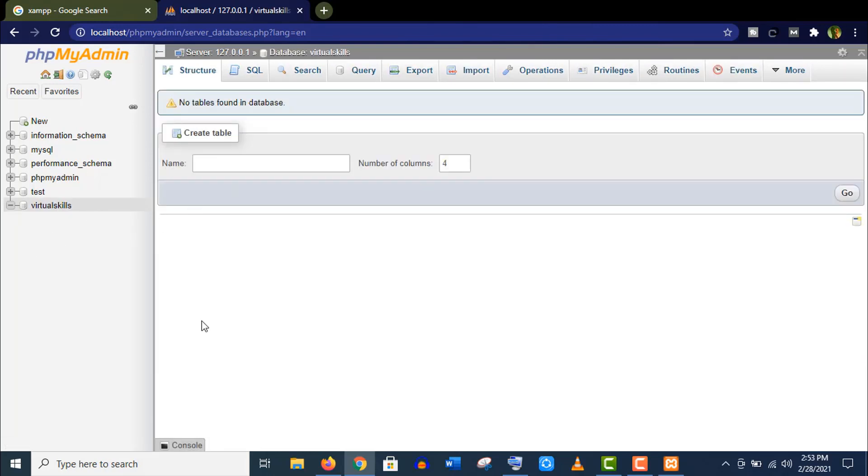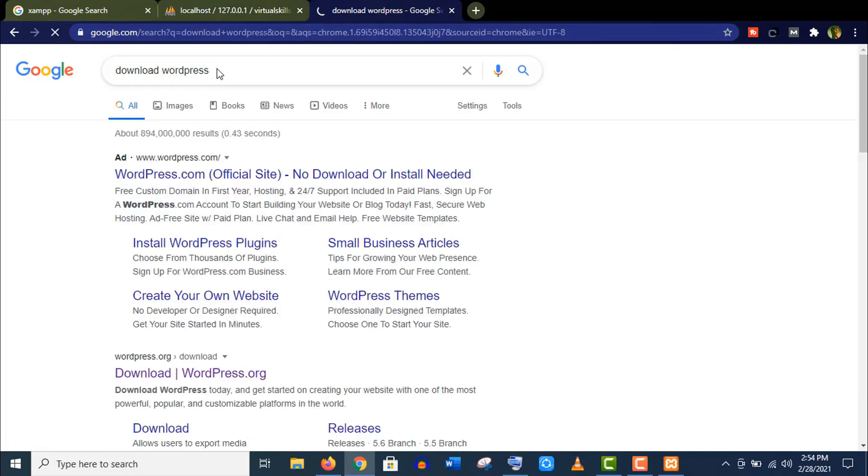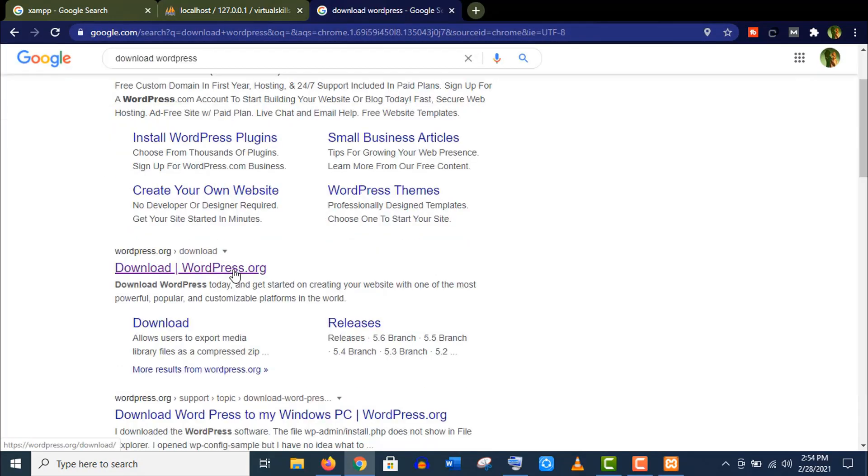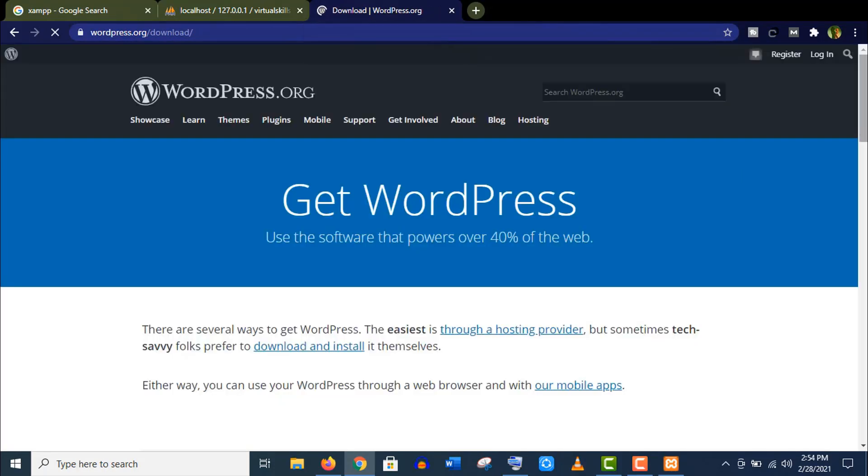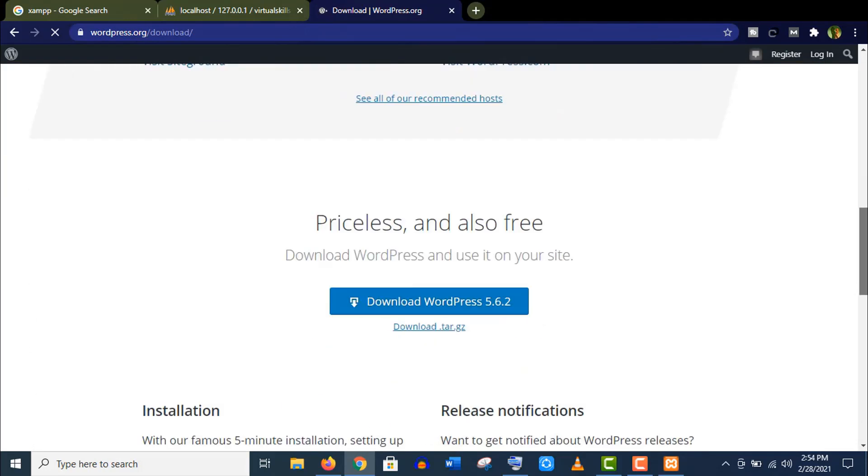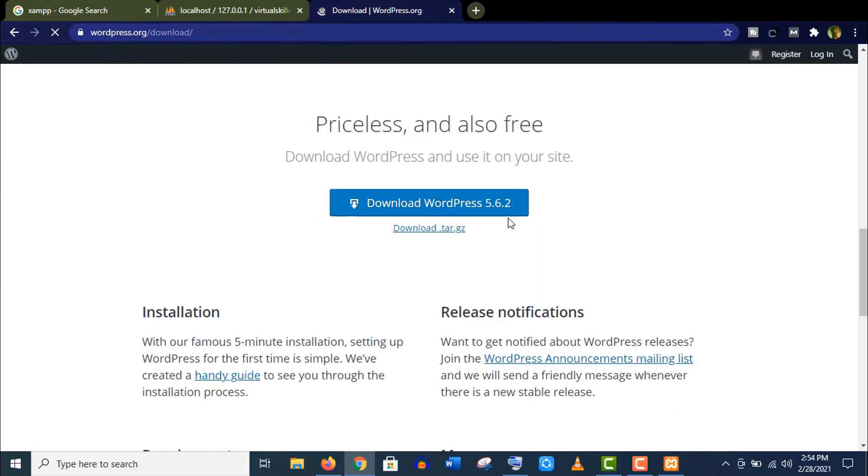And we are done. Let's download the WordPress CMS now. Just search for download WordPress. Open this site wordpress.org. Scroll down a little bit and click to download here.